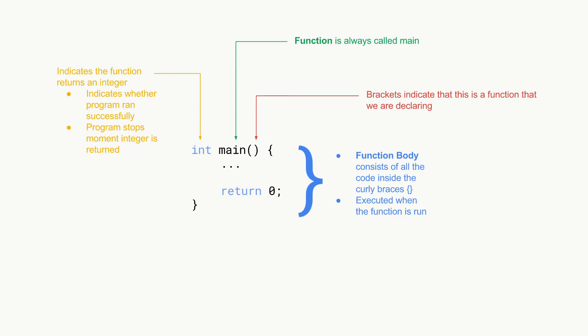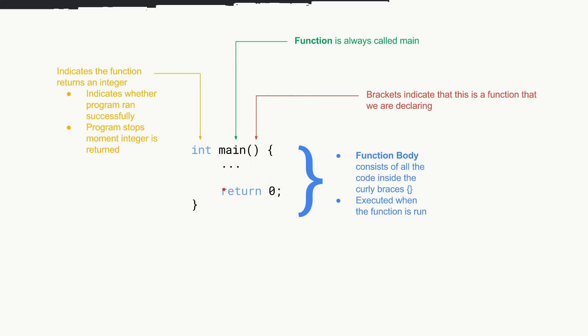This is a code block and all the code inside these curly braces are what's executed when this function is run. So when we execute our program it executes all the lines of code inside these two curly braces.